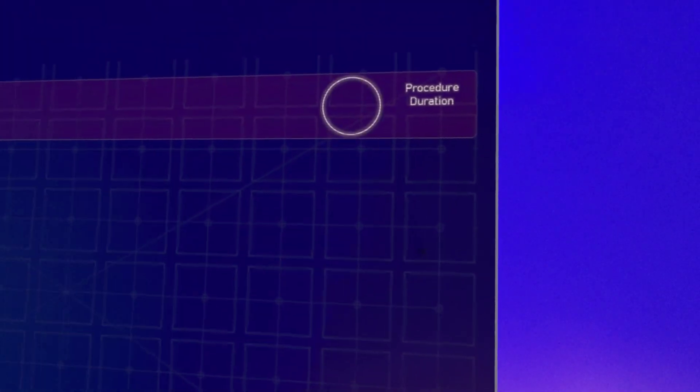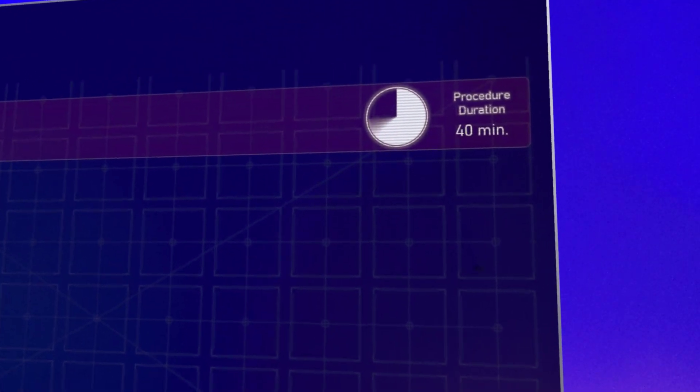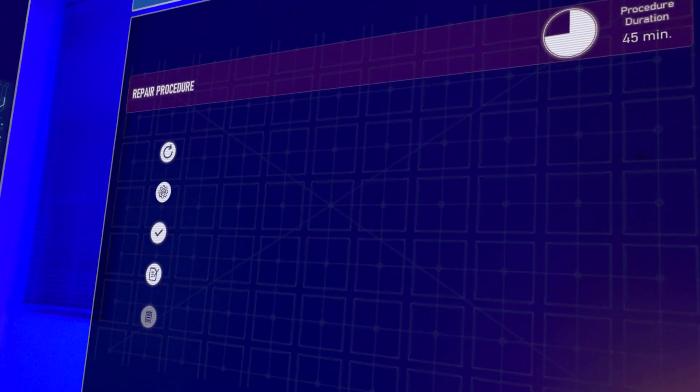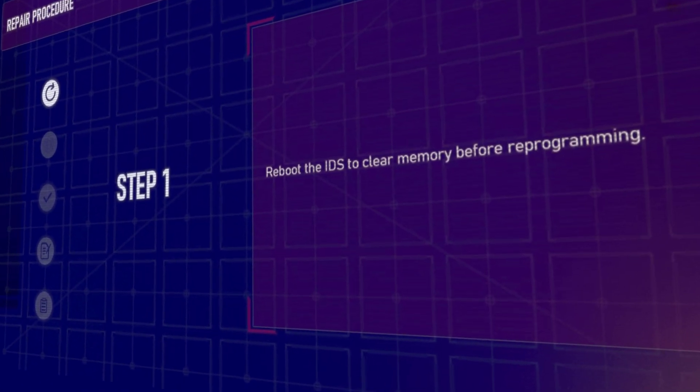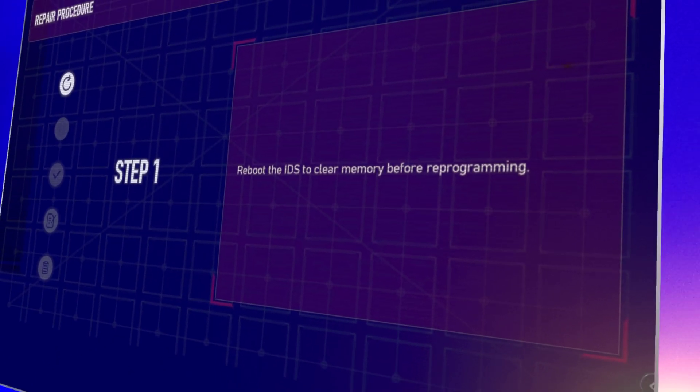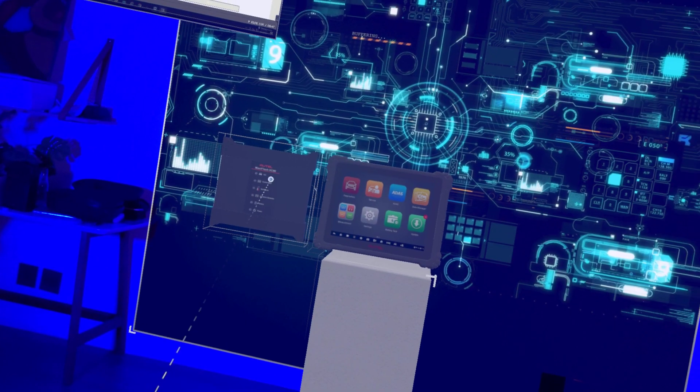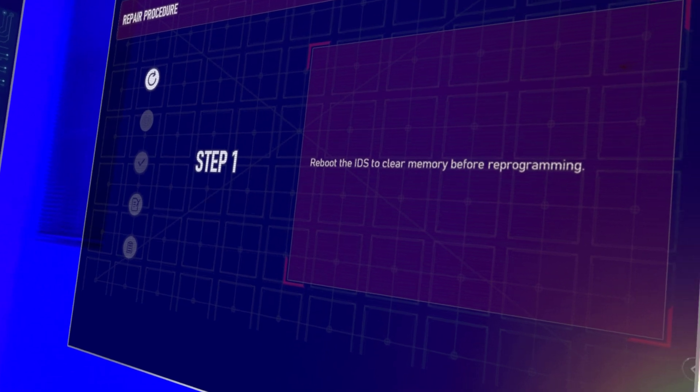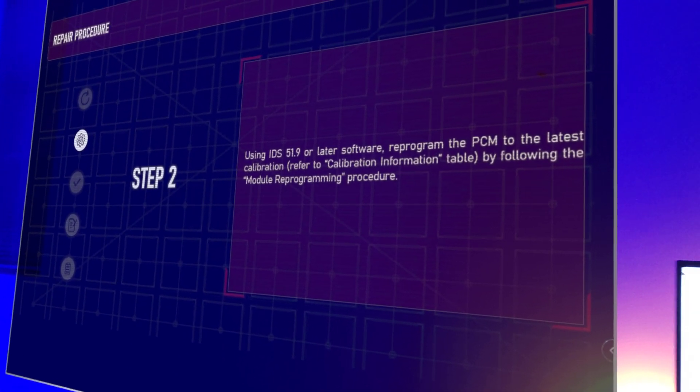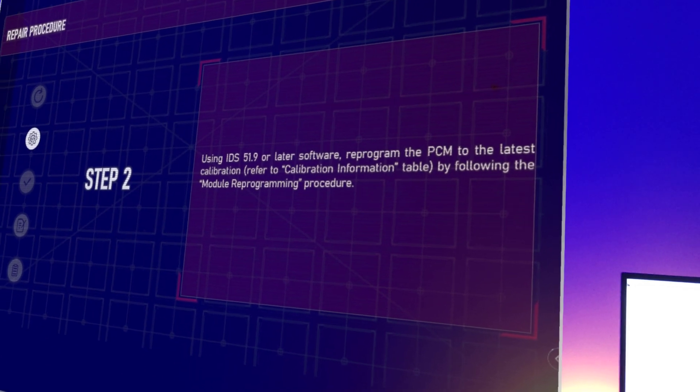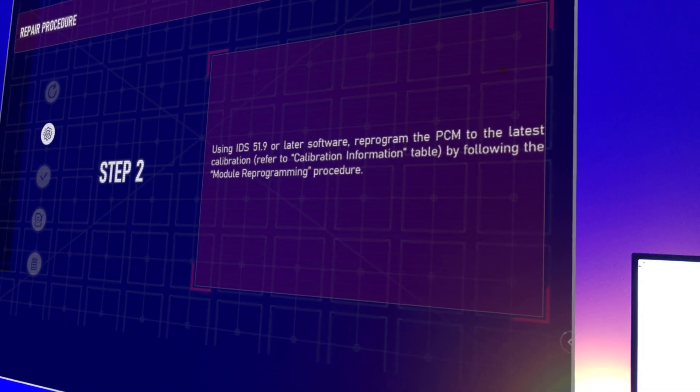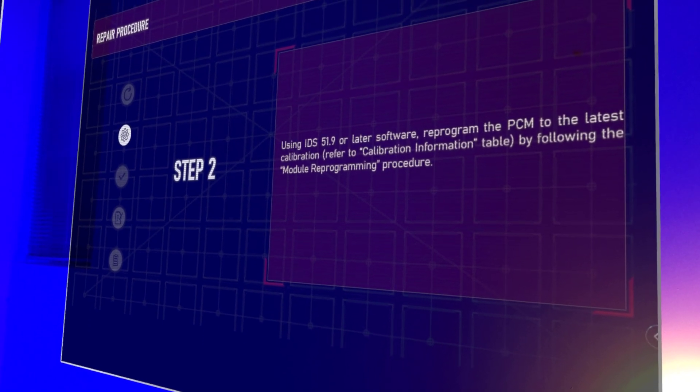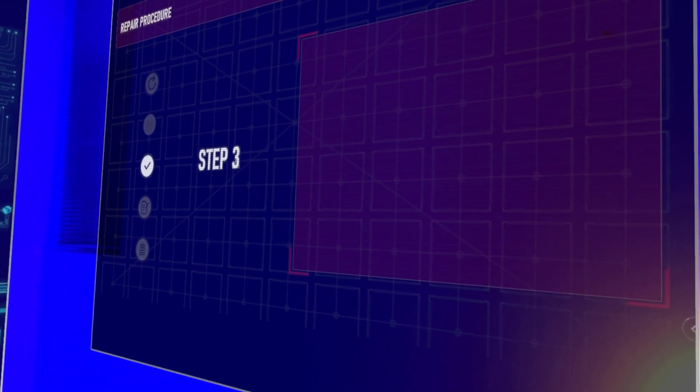Now in terms of your setup, I would project with the installation of the software and the programming, you can allocate maybe 45 minutes to an hour. This is all coming from the TSB. Step one says to reboot IDS. IDS is their software - we're going to be using J2534 so that's not going to really be applicable. Step number two says to reprogram the PCM to the latest calibration by following the module reprogramming procedure, so that's what we're going to be looking for in the software.